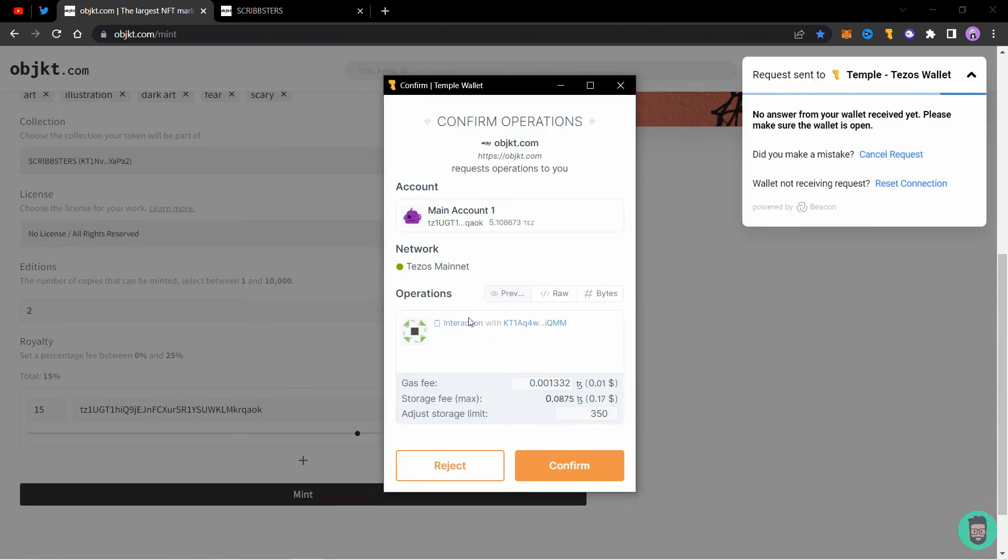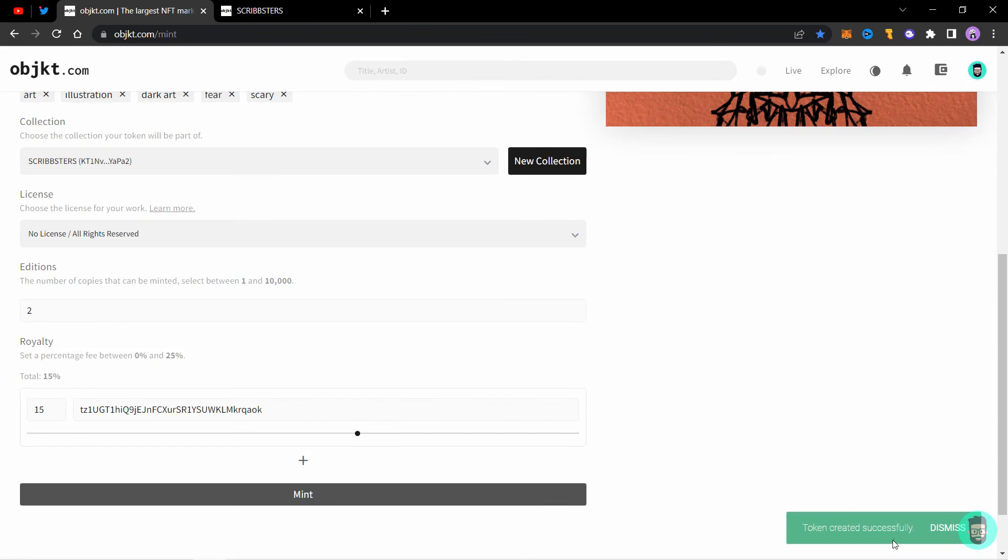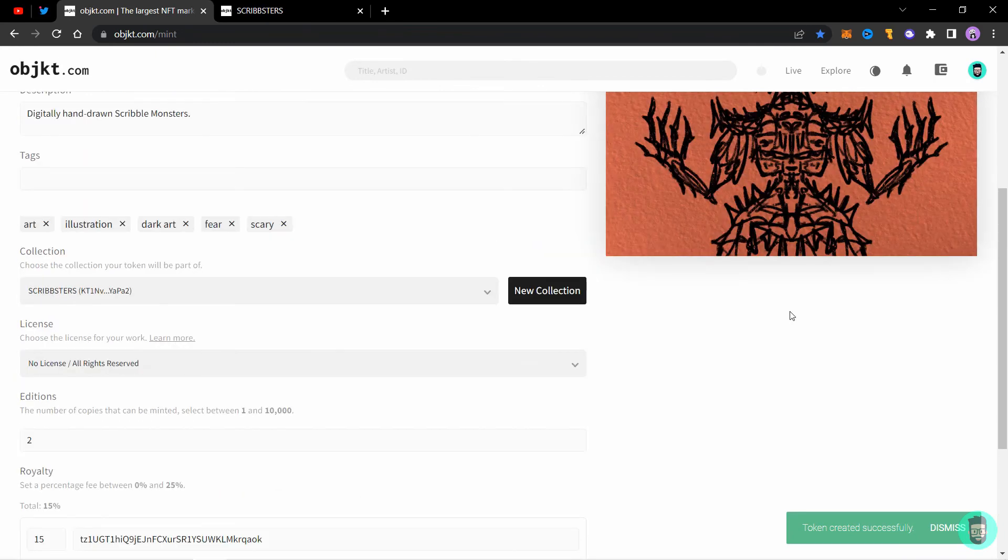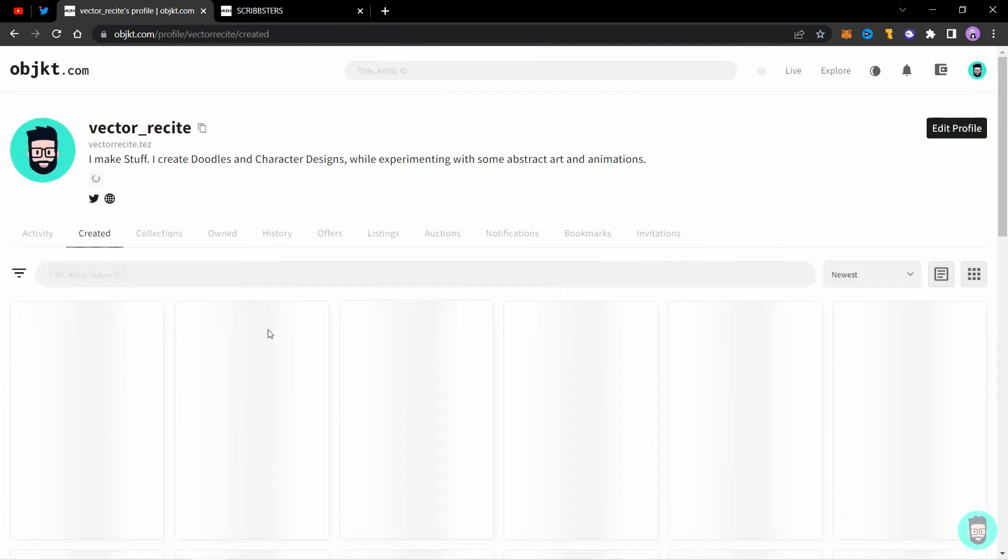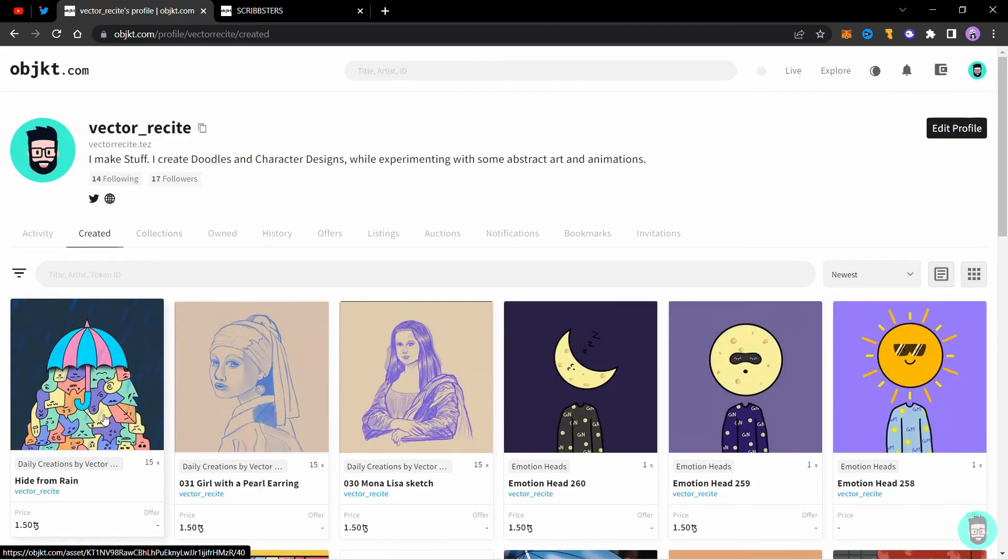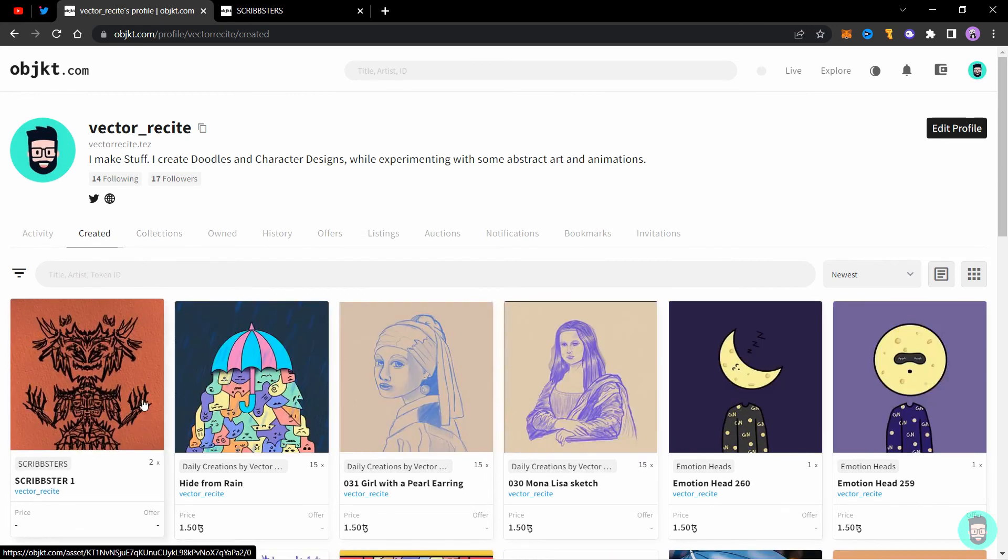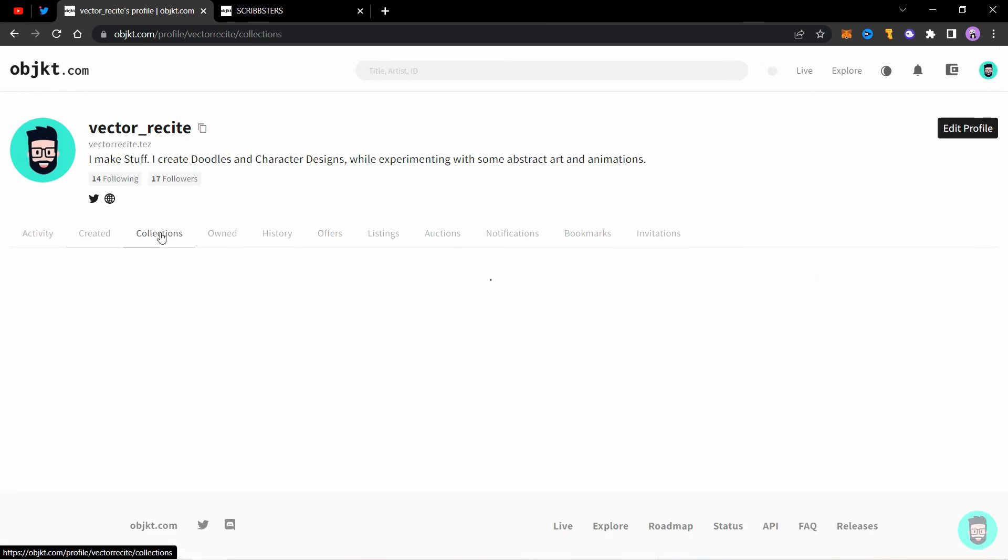It will ask for confirmation. Just confirm it and token created successfully. Now you can go back to your profile and it will show up here in some time.